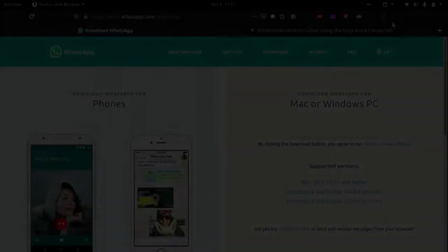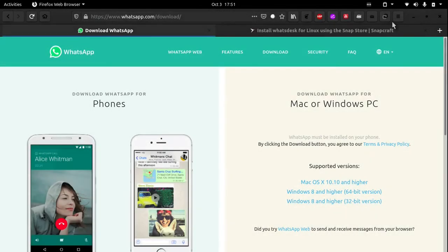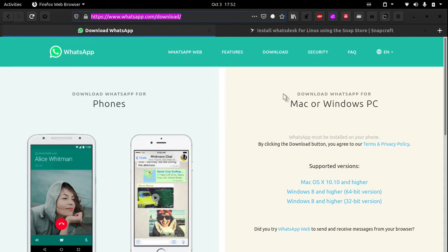Today I will be showing you how to install WhatsApp on Linux. If you head over to the official WhatsApp download website you will notice that they have only provided installers for Mac and Windows.